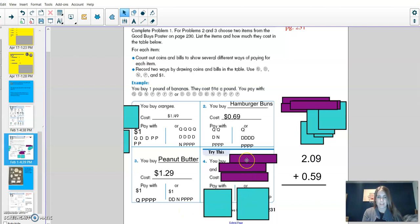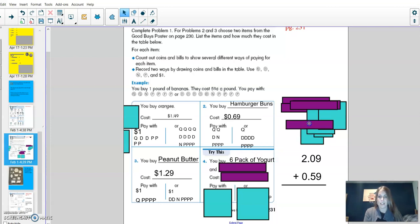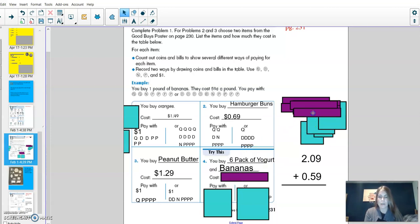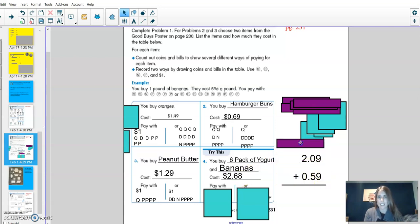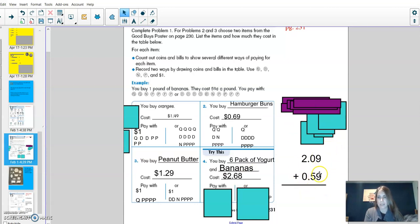For the try this, make sure that you pick two different items to add together. The two items I picked were the six pack of yogurt and the bananas. I know the six pack of yogurt is $2.09. The bananas were 59 cents. When I added those together, I got $2.68. I know nine plus nine is 18. I can carry my one, put my eight below, and one plus five is six, and then my $2.